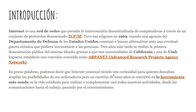Introducción. Internet es una red de redes que permite la interconexión descentralizada de computadoras a través de un conjunto de protocolos denominado TCP/IP. Este tuvo sus orígenes en 1969, cuando una agencia del Departamento de Defensa de los Estados Unidos comenzó a buscar alternativas ante una eventual guerra atómica que pudiera intercomunicar a las personas. Tres años más tarde, se realizó la primera demostración pública del sistema ideado, gracias a que tres universidades de California y una de Utah lograron establecer una conexión conocida como ARPANET, Advanced Research Projects Agency Network.